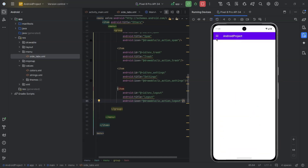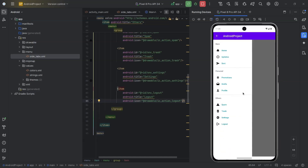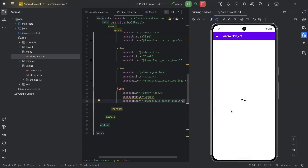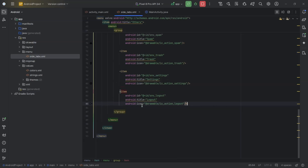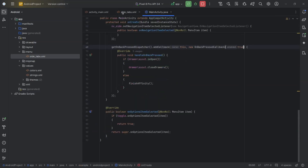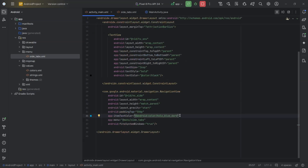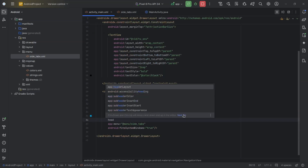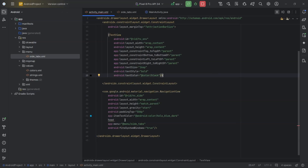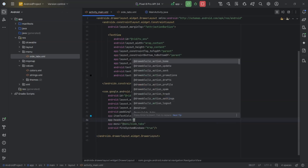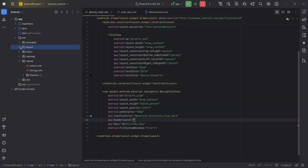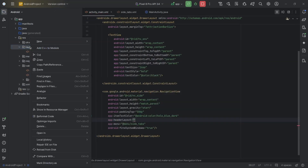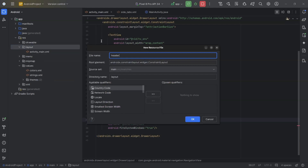Now we will create a layout file and set it as the header to the navigation drawer. We will not do anything fancy — just a sample text and background color. Right-click on Layout, New, Layout Resource File. I will name it header.